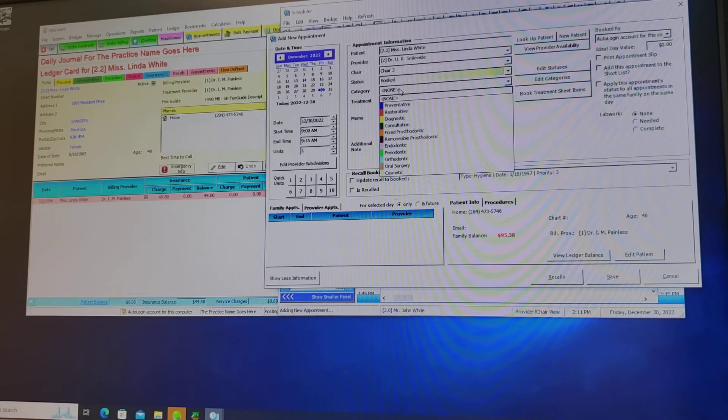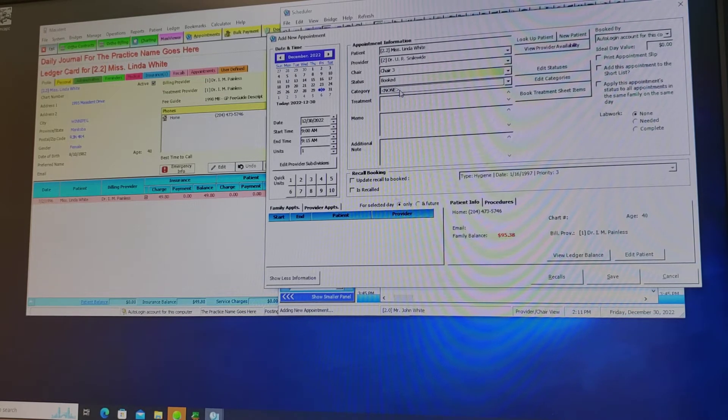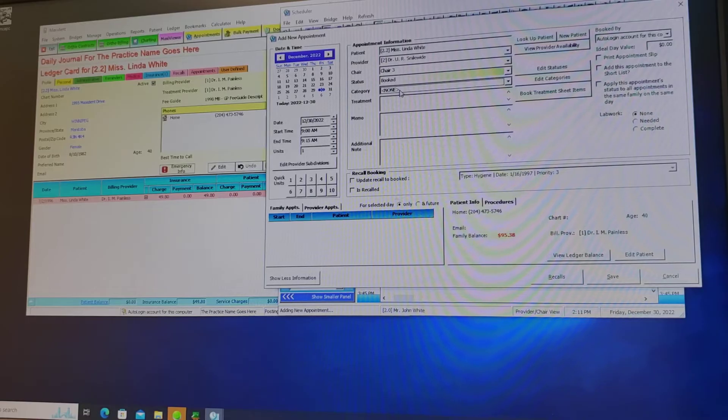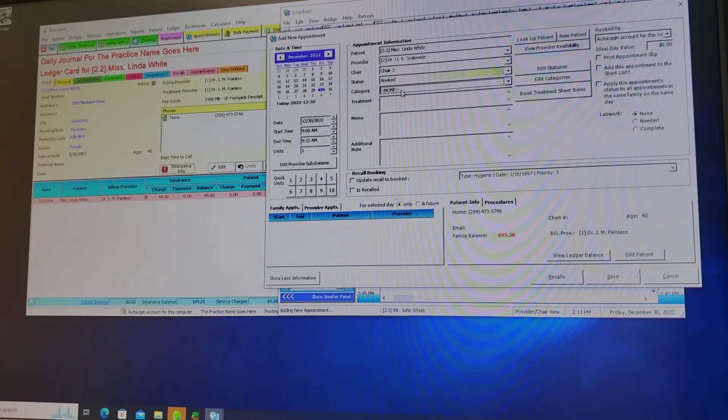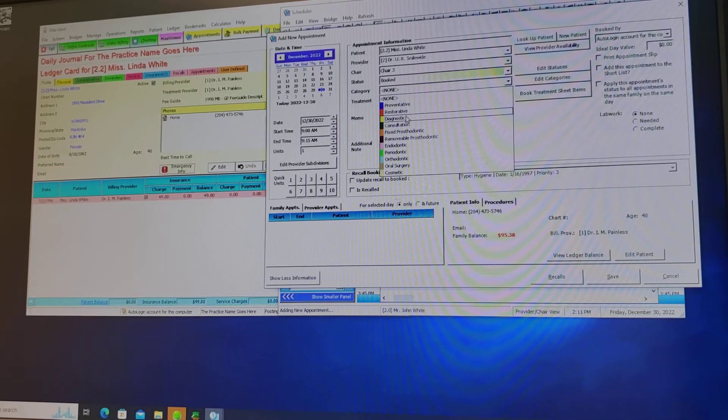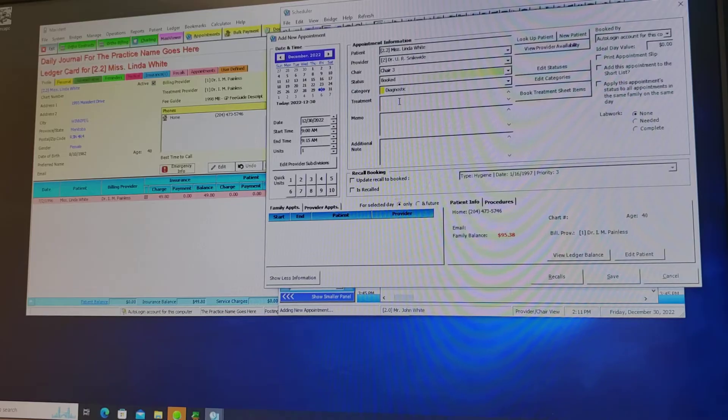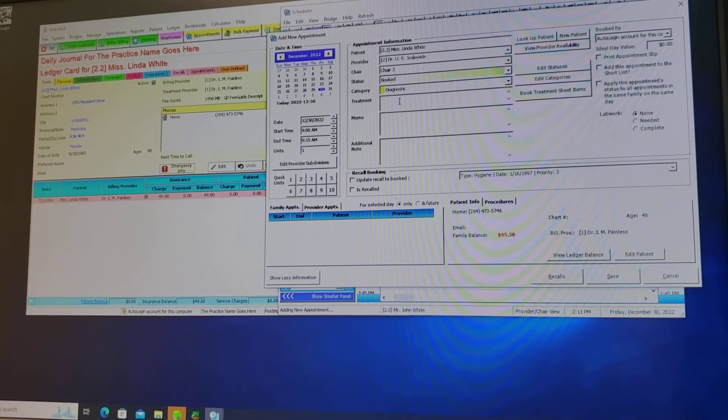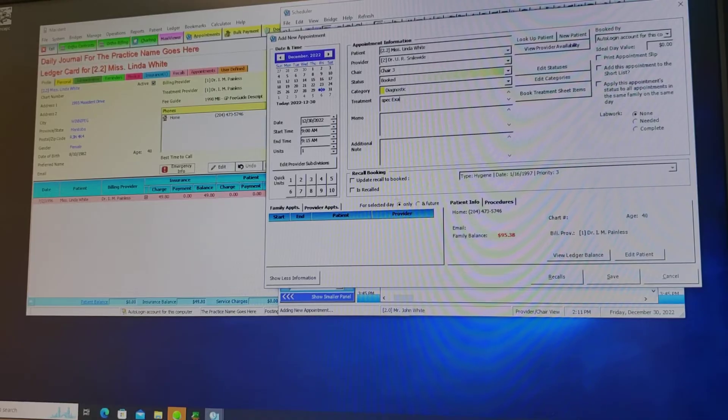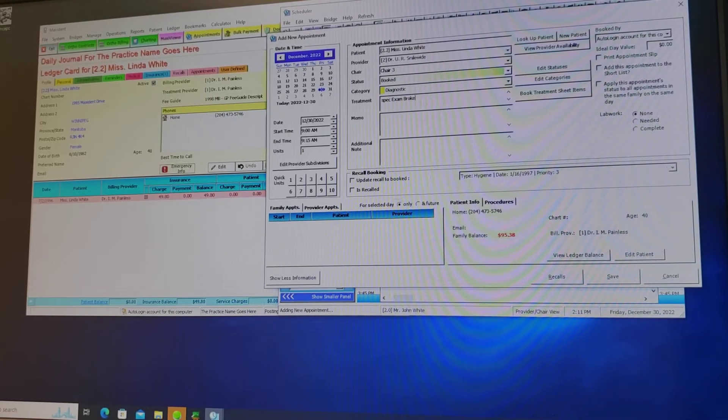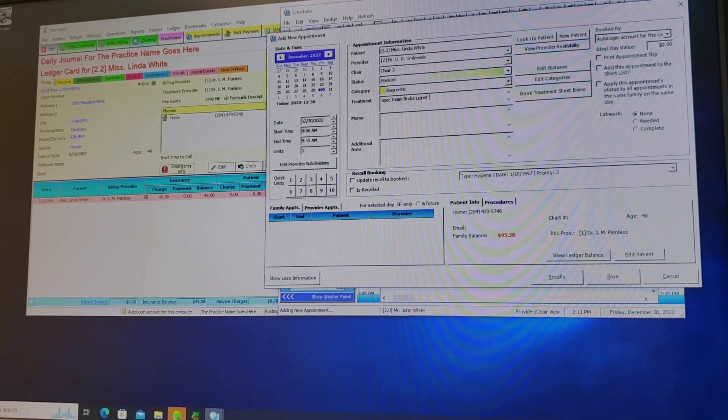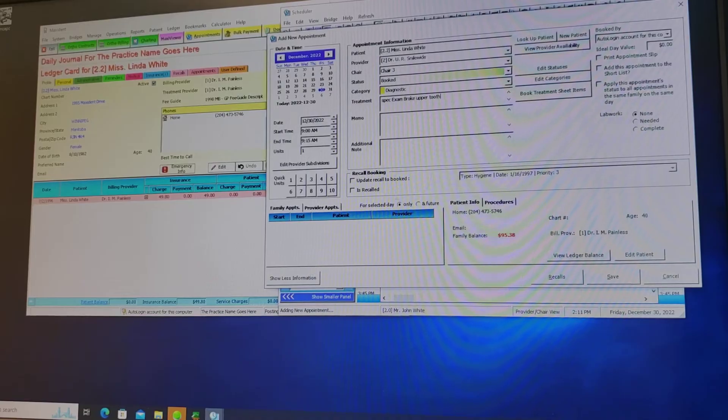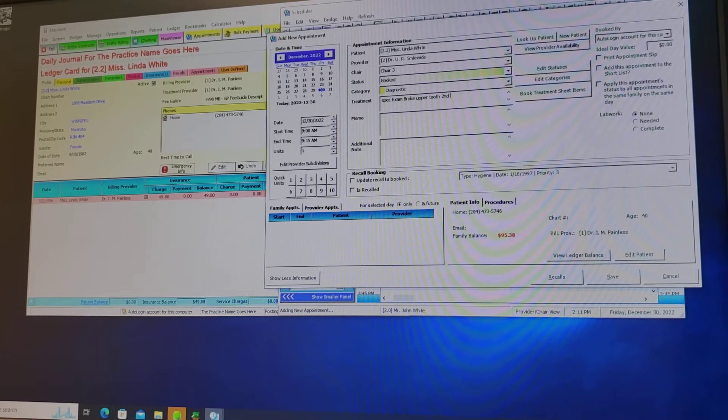We want to select the category of appointment. So if Miss Linda White called and said she had broken a tooth then this would be called a specific exam. I would then pick the diagnostic because it is a diagnostic examination appointment. I would enter the reason for the appointment. In this case this patient broke upper tooth second from back.